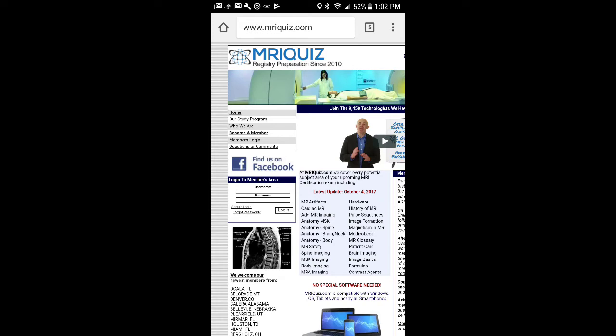How to pass your boards. What I did, well, as you see, you see a website right there. This is mriquiz.com, and this is part of what I use to pass the ART. This is a great website. You guys need to check it out.